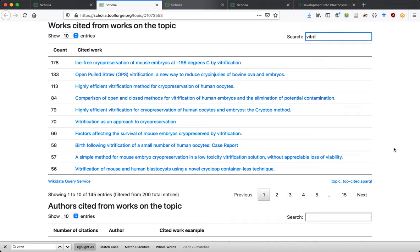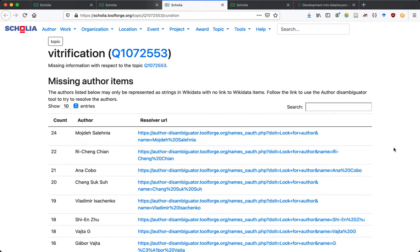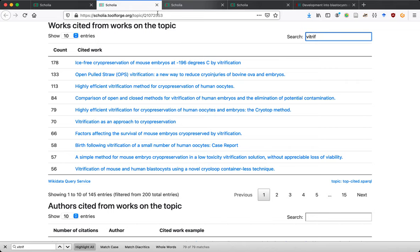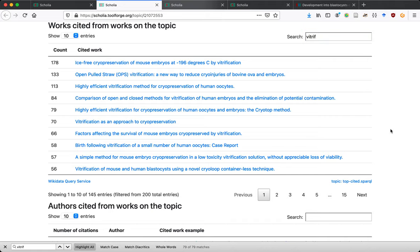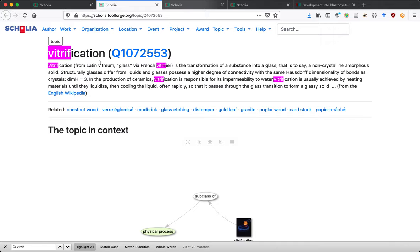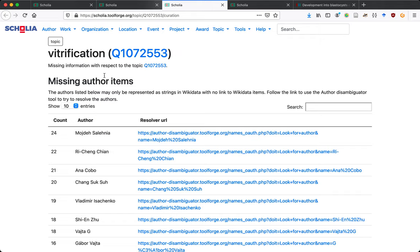I'm interested in exploring how we can systematically use text mining for these things and especially leverage existing tagging like the MeSH subject headings from PubMed. Something mentioned in between is the curation page — the URL has slash topic, then slash Wikidata identifier, then slash curation. For many Scholia profiles, this curation page lists things we already know are gaps or missing pieces of information from the perspective of the main profile page.